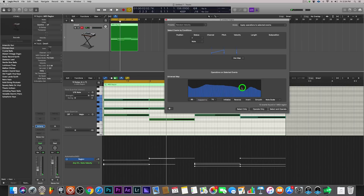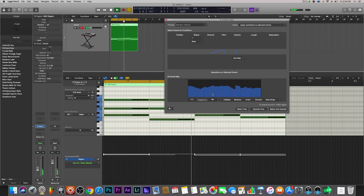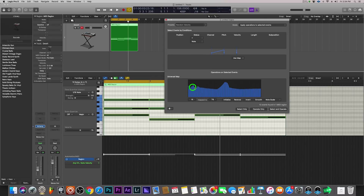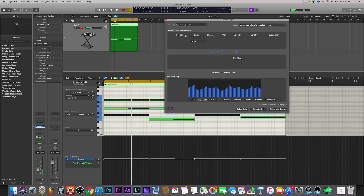You can come up here and change it up even further — go crazy with it, whatever you want to do. Hit 'Select and Operate' again, so now they're at somewhat the same level. It brings a human element if you're trying to make it sound a little different than what it was before. So that's random velocity, that's one of them.